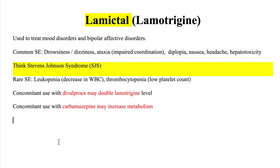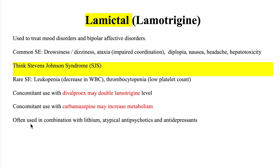Lamictal can also be prescribed in combination with other medications. It can be taken with lithium, atypical antipsychotics, or antidepressants.